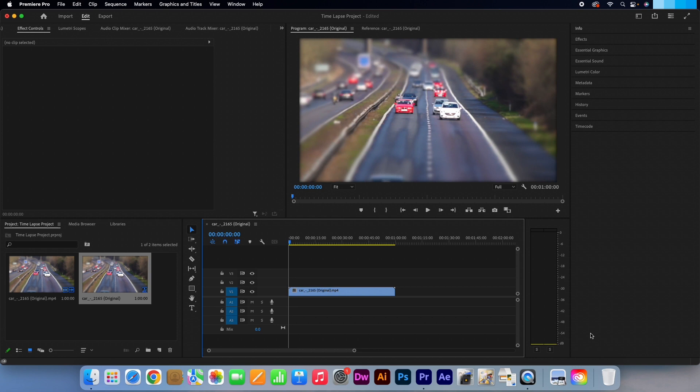Hi, Kevin here from AquastarCreative.com. Today I'm going to show you how to create a time-lapse video in Adobe Premiere Pro.